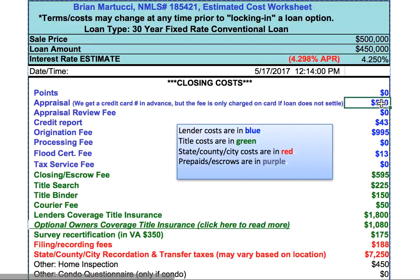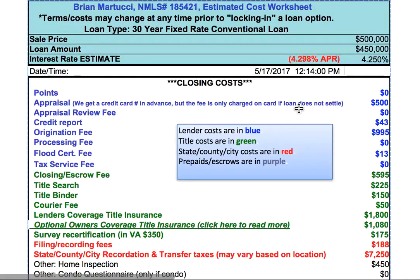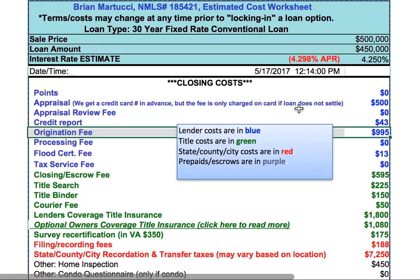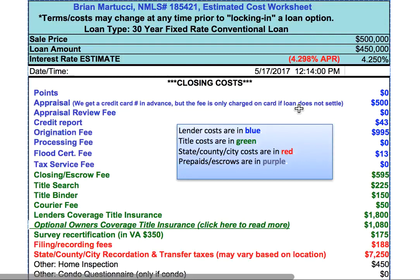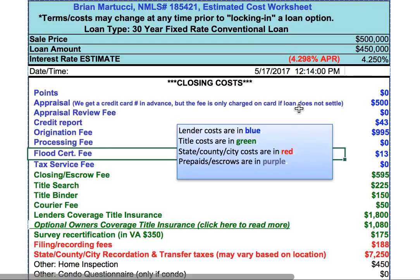Then you'll see the appraisal fee, which is just an estimate. Appraisal fees can be lower or much higher — if you buy a multi-family property or a very expensive property, the appraisal fee could be higher. Then we have the credit report fee, the origination fee which are basically fees for document preparation and underwriting, and then a flood certificate fee to check and see if the property is in a flood zone.